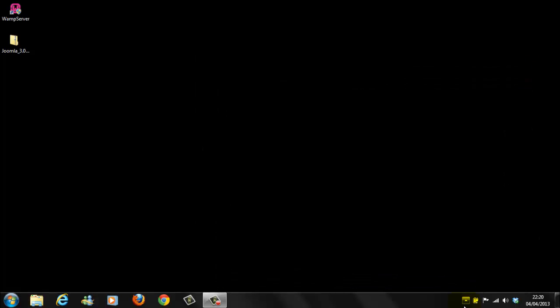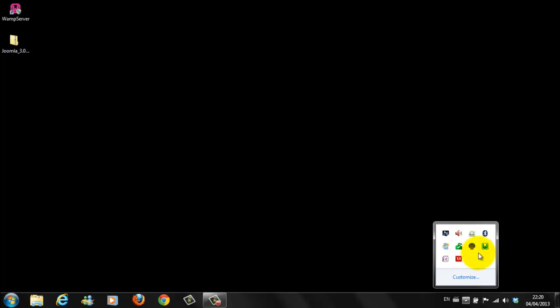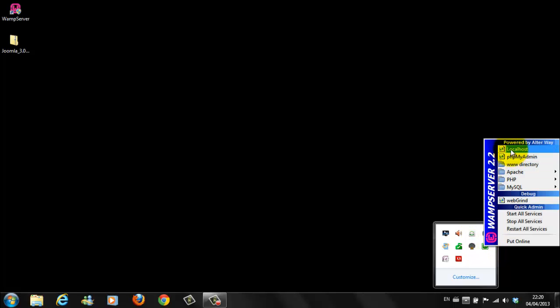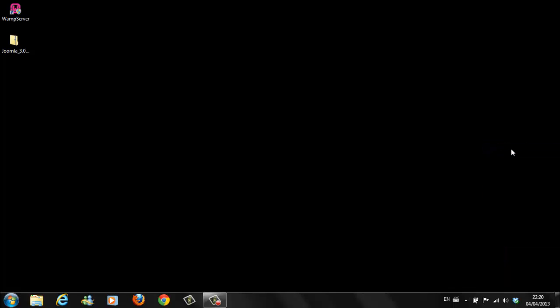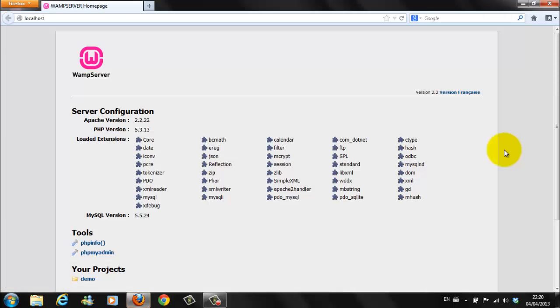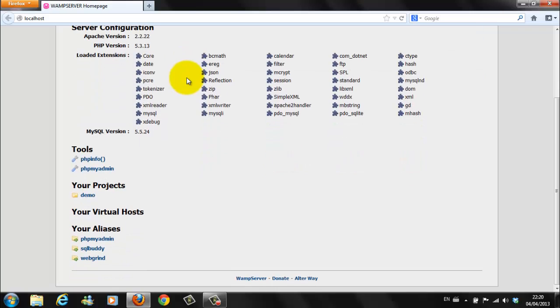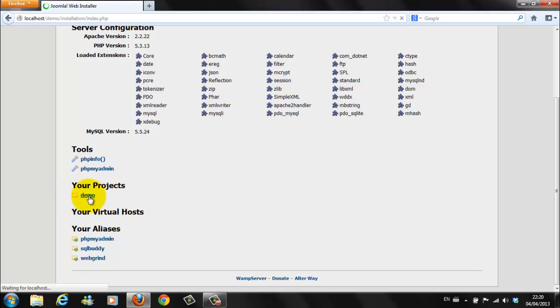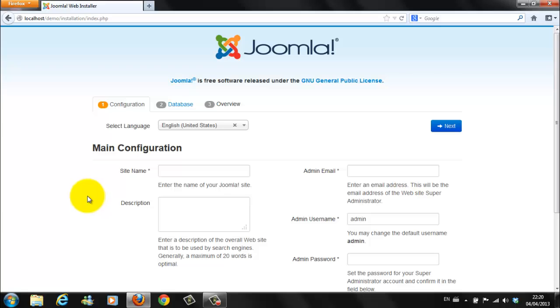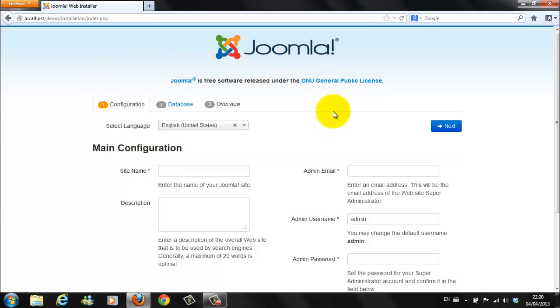We go down here to our systems tray. Click on to our WAMP icon. Right click. Local host. This should open up our local host. We click down here under your projects. You should see a new folder called Demo. Double click on Demo. This brings you to a new Joomla page. And, we need to fill in some information on this page before we get started.